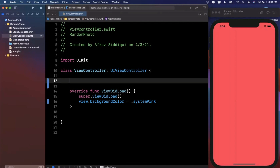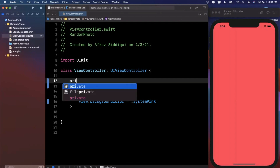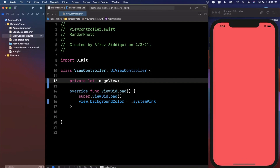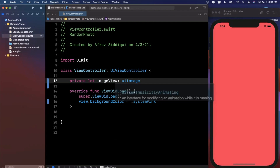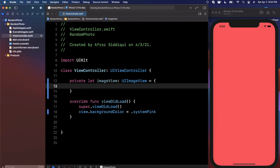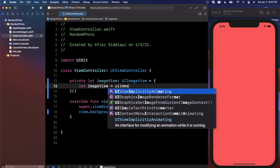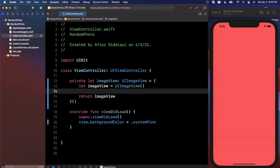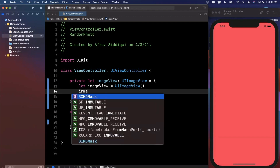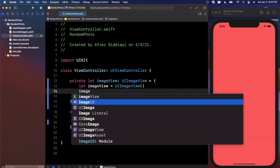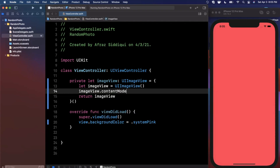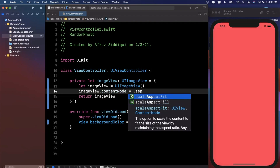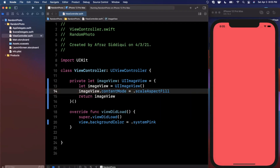Next we want to bring in an image view — this is the image view that will show a random photo every time the button is tapped. We say `private let imageView: UIImageView` — UI standing for User Interface — and assign it using a closure. Inside the block we create a UIImageView. One important thing: we don't want the image to be stretched, so we assign the content mode to maintain its aspect ratio and fit inside the frame.